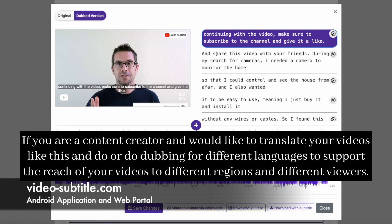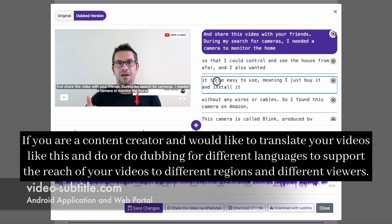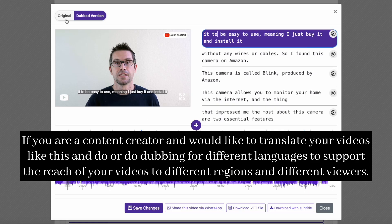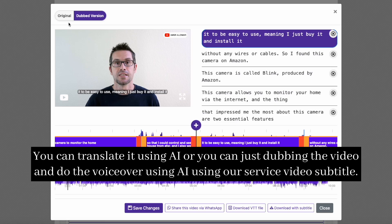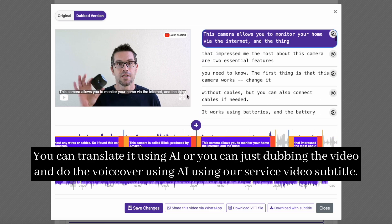If you are a content creator and would like to translate your videos or do dubbing for different languages to support the reach of your videos to different regions and different viewers, you can translate it using AI, or you can do the voiceover using AI, using our service Video Subtitle.